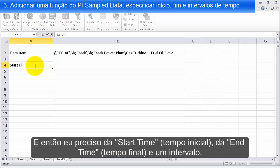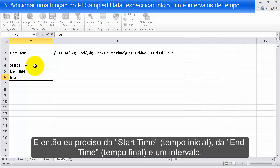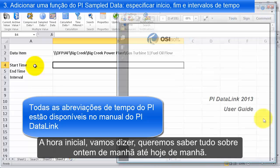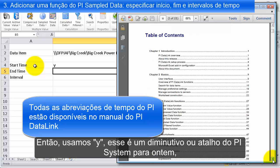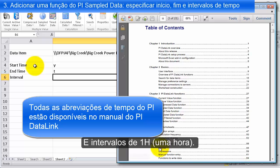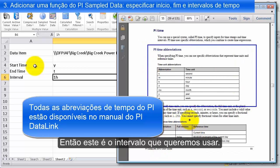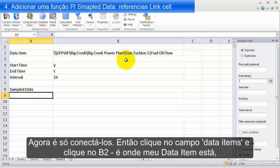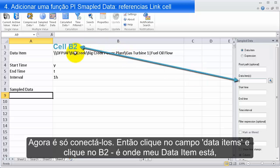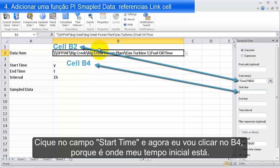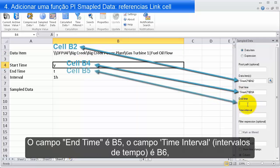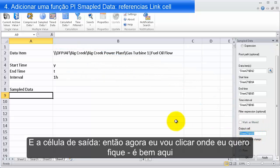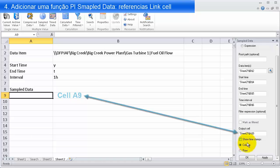Then I need the start time, the end time, and an interval. For start time, let's say we want everything from yesterday morning till this morning. So we use Y — that's PI shorthand for yesterday — and T, which is PI shorthand for today. And the interval: 1H. Then I'll open the sampled data wizard and link these up. Click in the data items field and click on B2 — that's where my data item is. Click on the start time field and click on B4, end time field B5, time interval field B6, and then the output cell where I want it to go. Click apply.